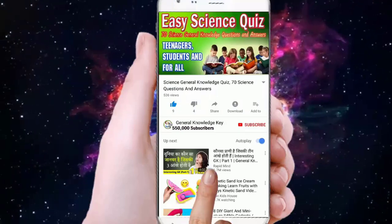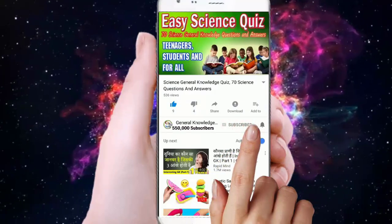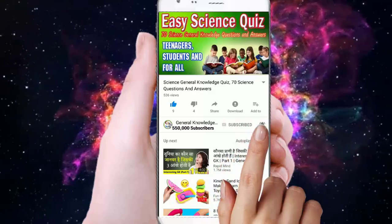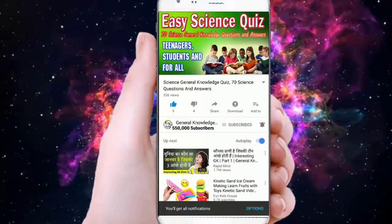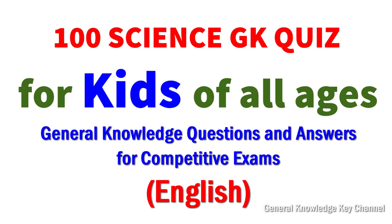To join my General Knowledge Key channel, subscribe and press the bell button to watch all my General Knowledge videos. Hello dear friends, please give a comment on how many questions you got correct. Let's start.